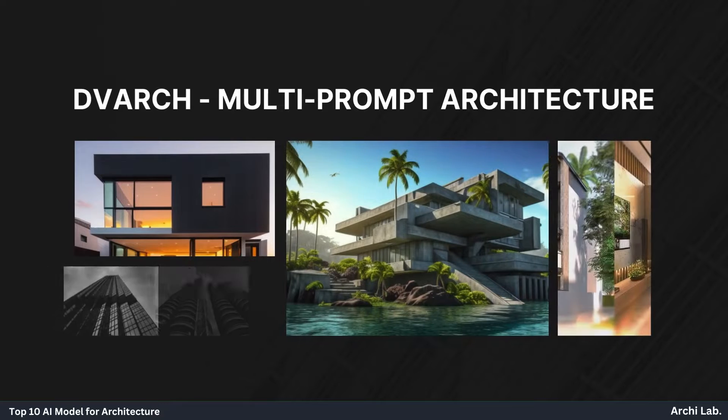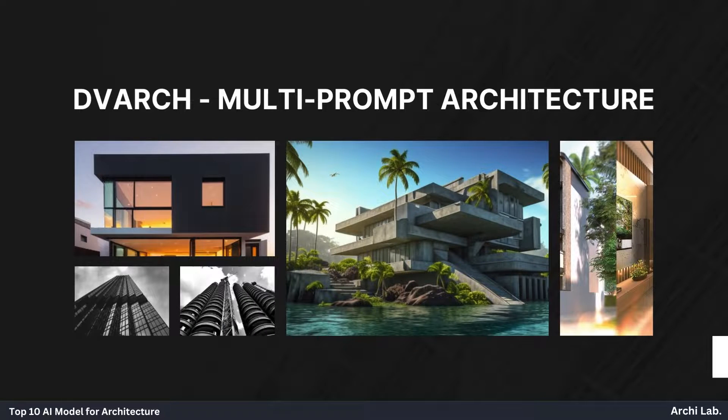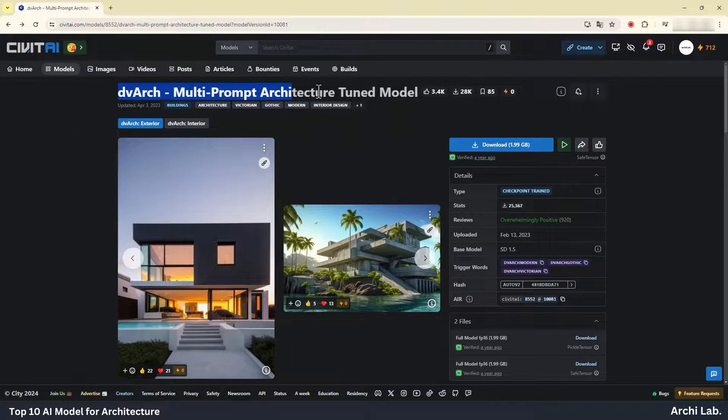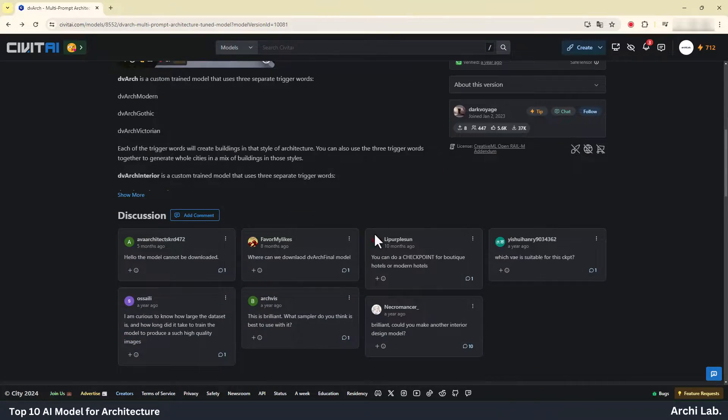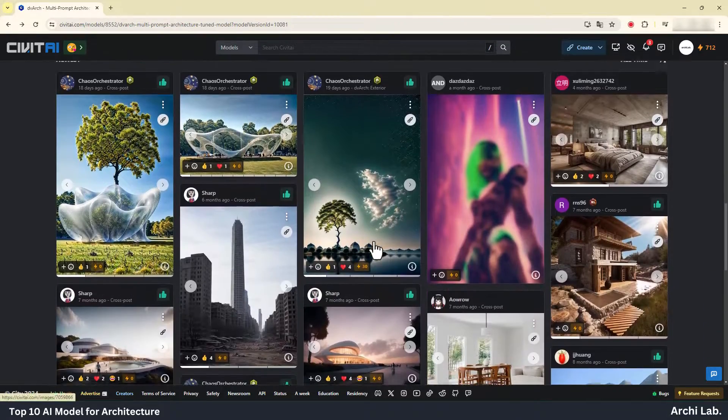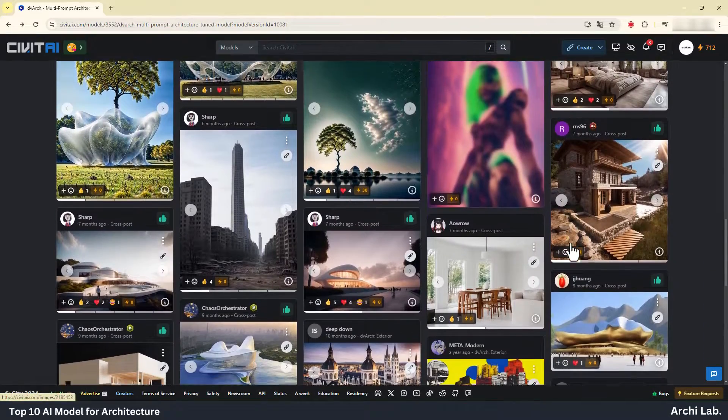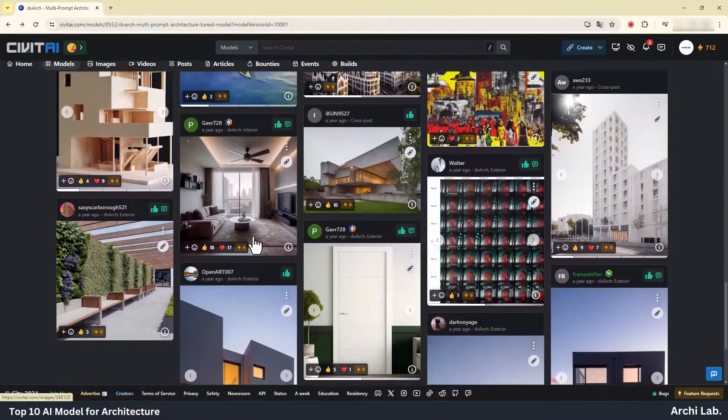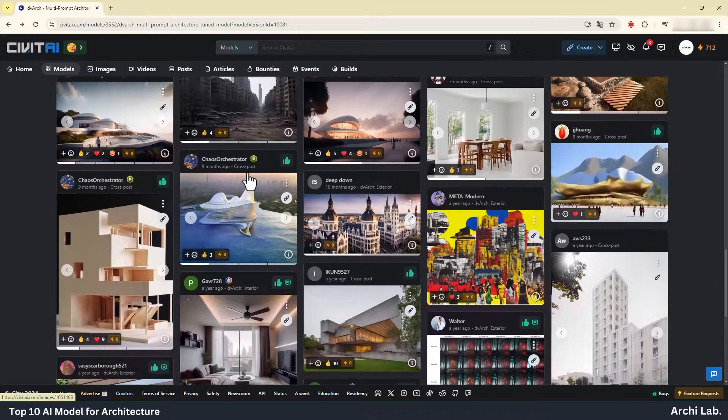DVArch Multi-Prompt Architecture. This AI model has been trained to excel in both exterior and interior rendering, consistently delivering impressive results.